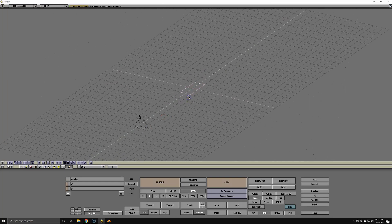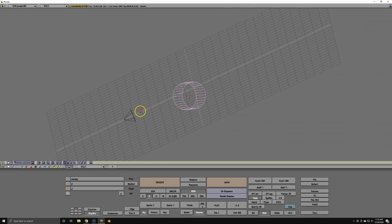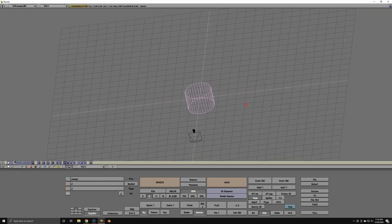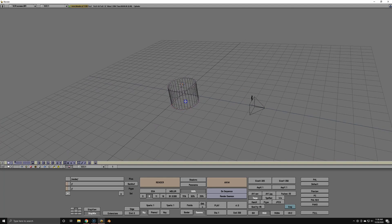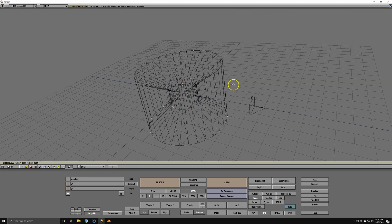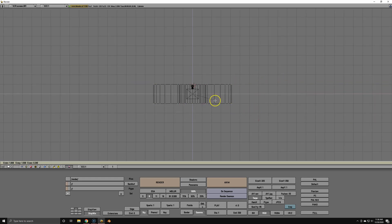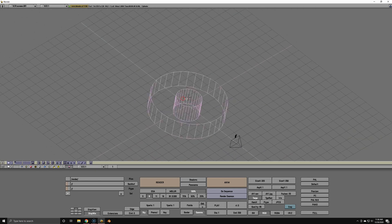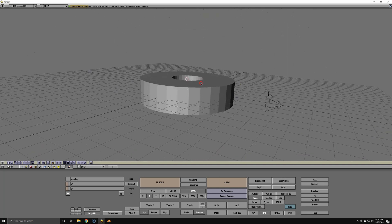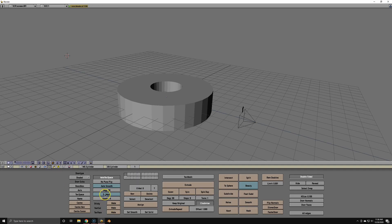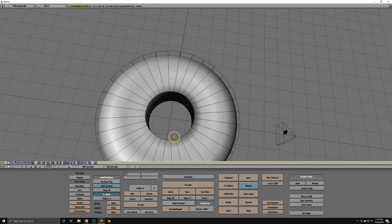So we're inside Blender. First we're going to delete the default plane — not the default cube — then we're going to add a cylinder. We're going to reset the locations and rotations of the cylinder by using Alt-G and Alt-R. We're going to go into edit mode, extrude the cylinder, scale down the outer side of the cylinder, go back to object mode, and turn on subdivision surface under the modifiers tab. You can notice that the normals are flipped on the inside of our donut.